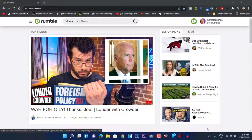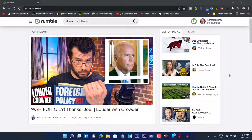Greetings everyone, this is Domingo. There are a lot of questions about Rumble.com on the desktop site and also on the mobile site — questions such as how to do live streams on Rumble, how to find favorites and previously watched videos, and a myriad of other questions. This video is going to show one recording from the desktop site and then another recording from the mobile app, all in one video.